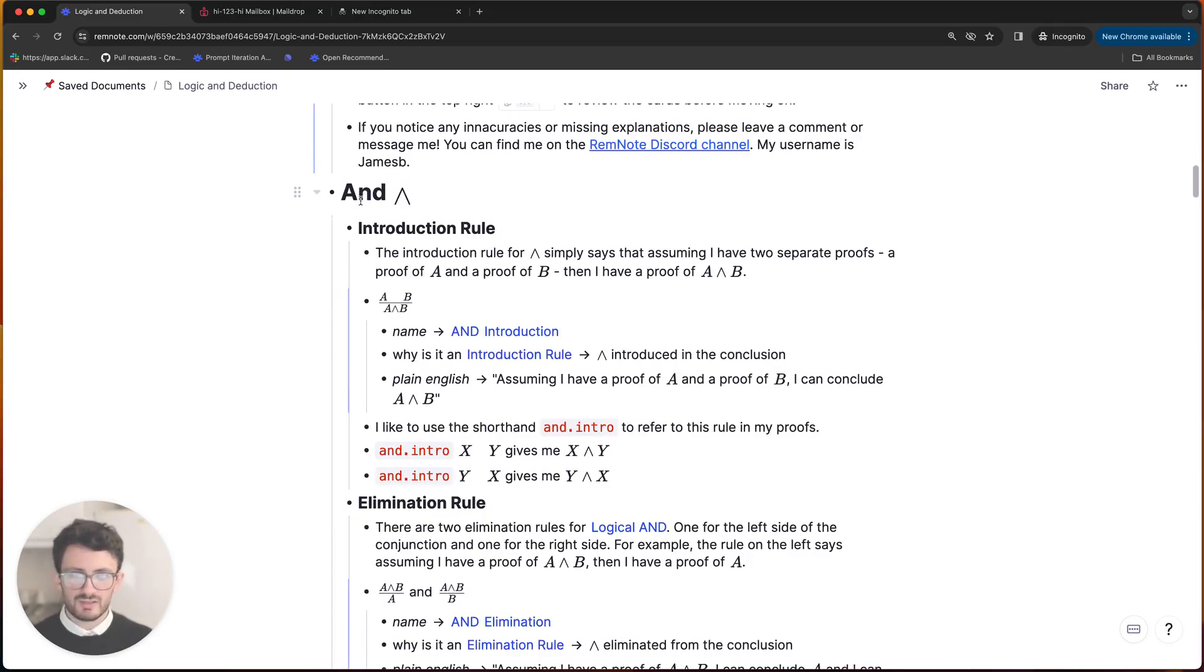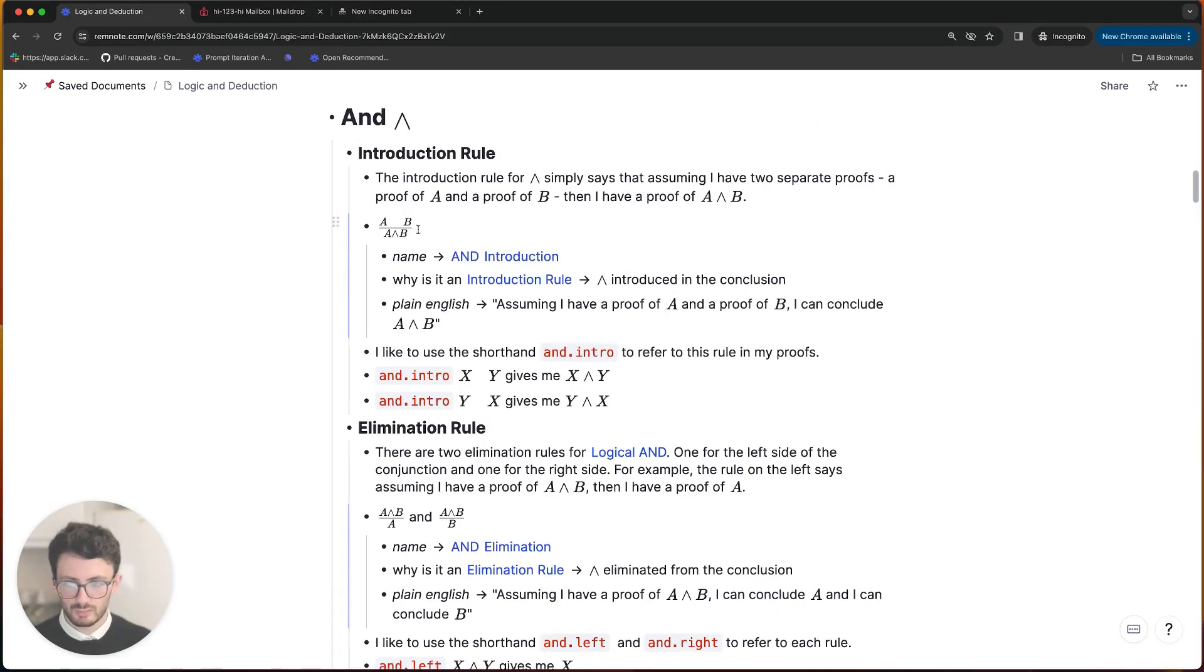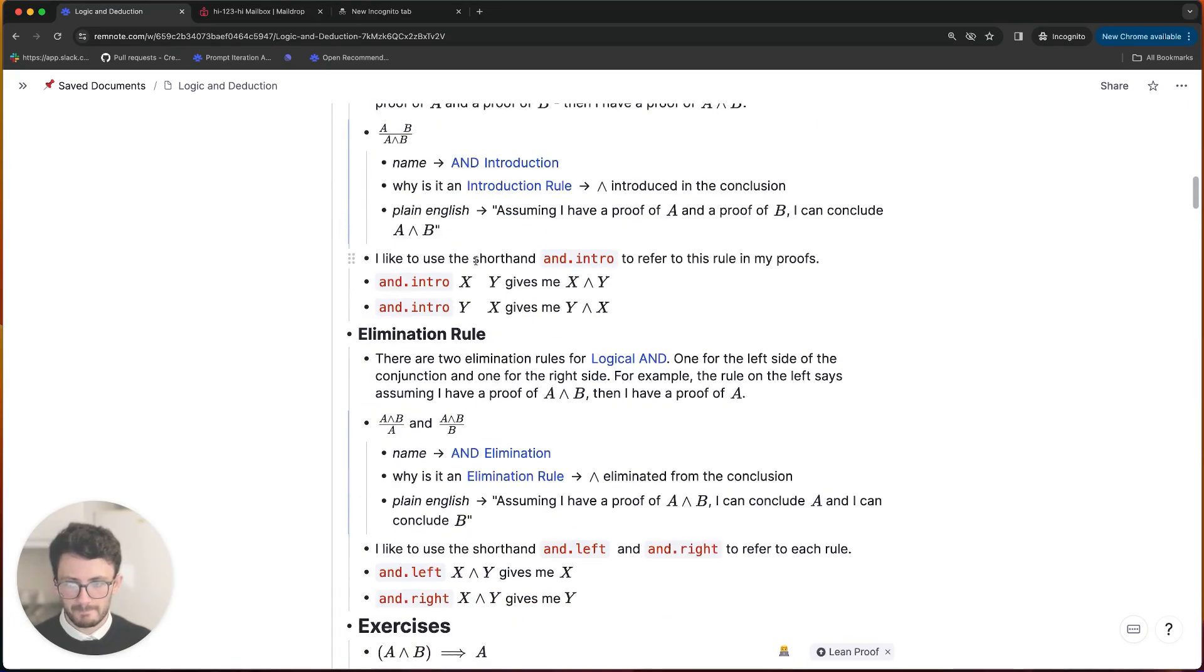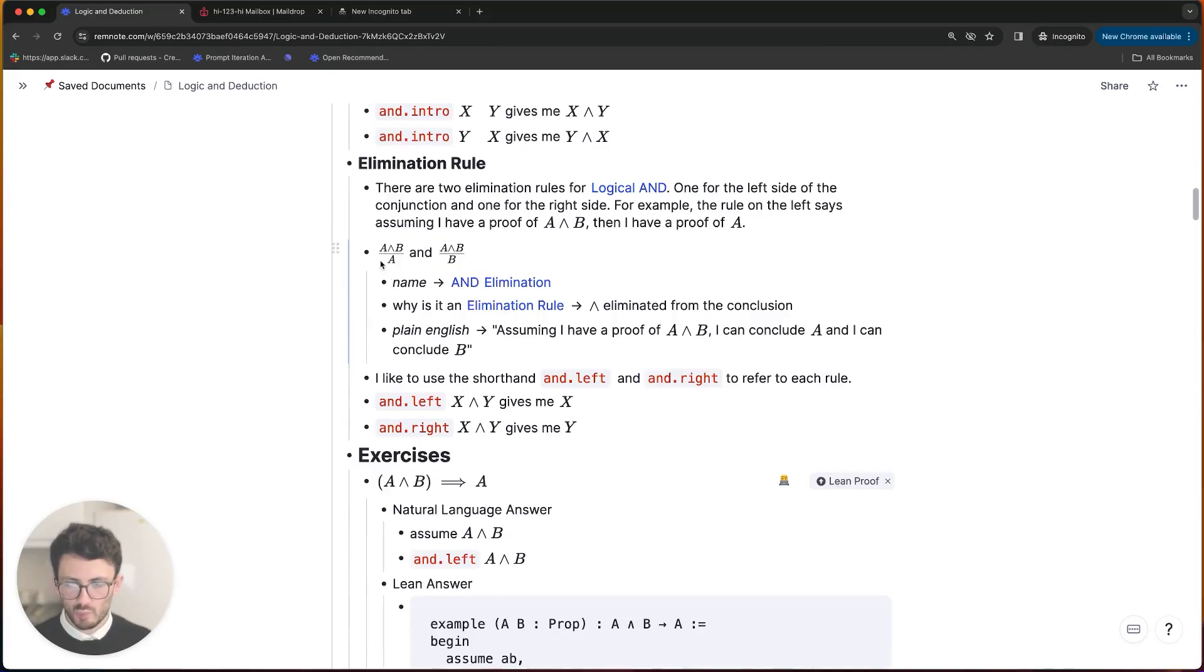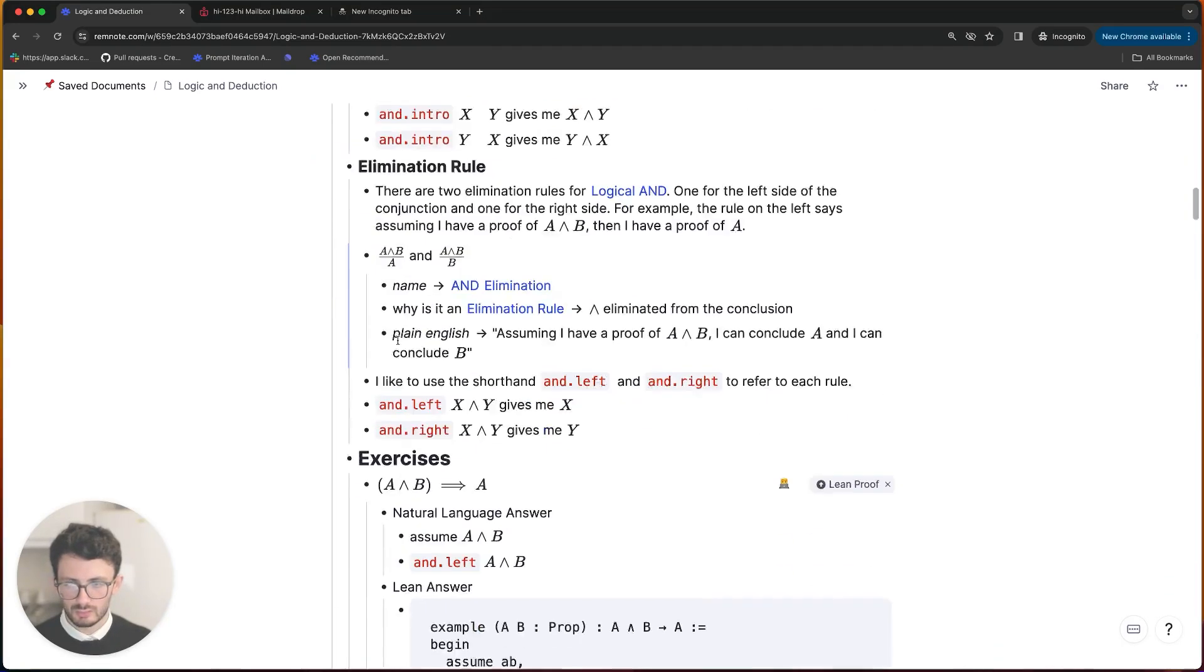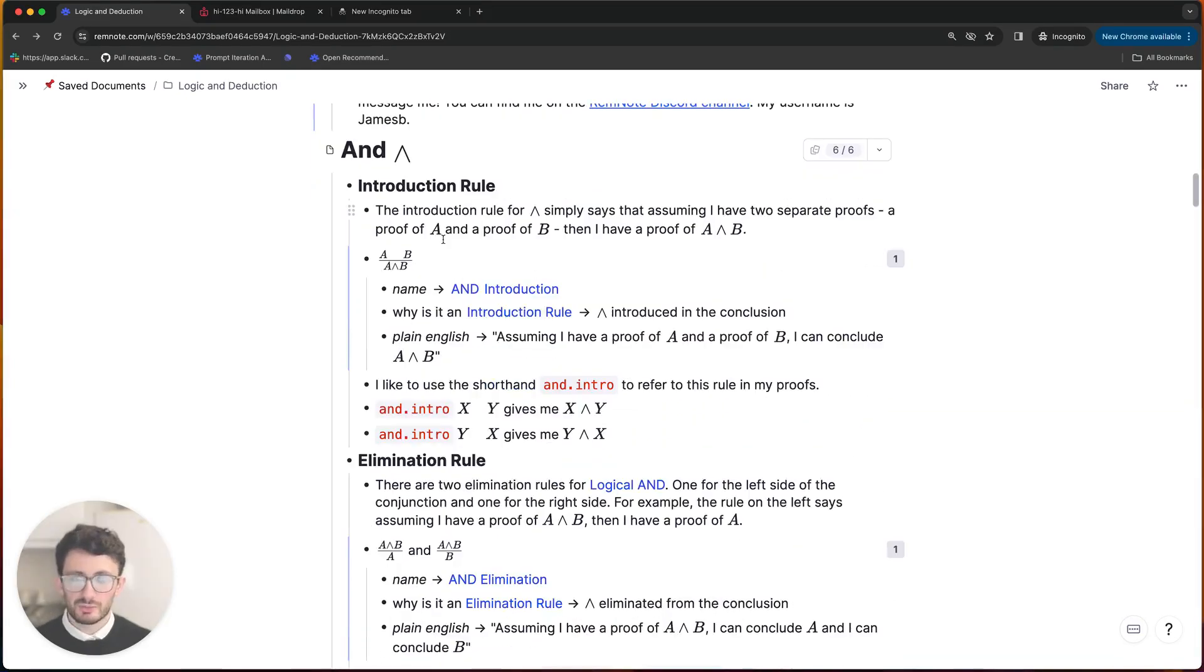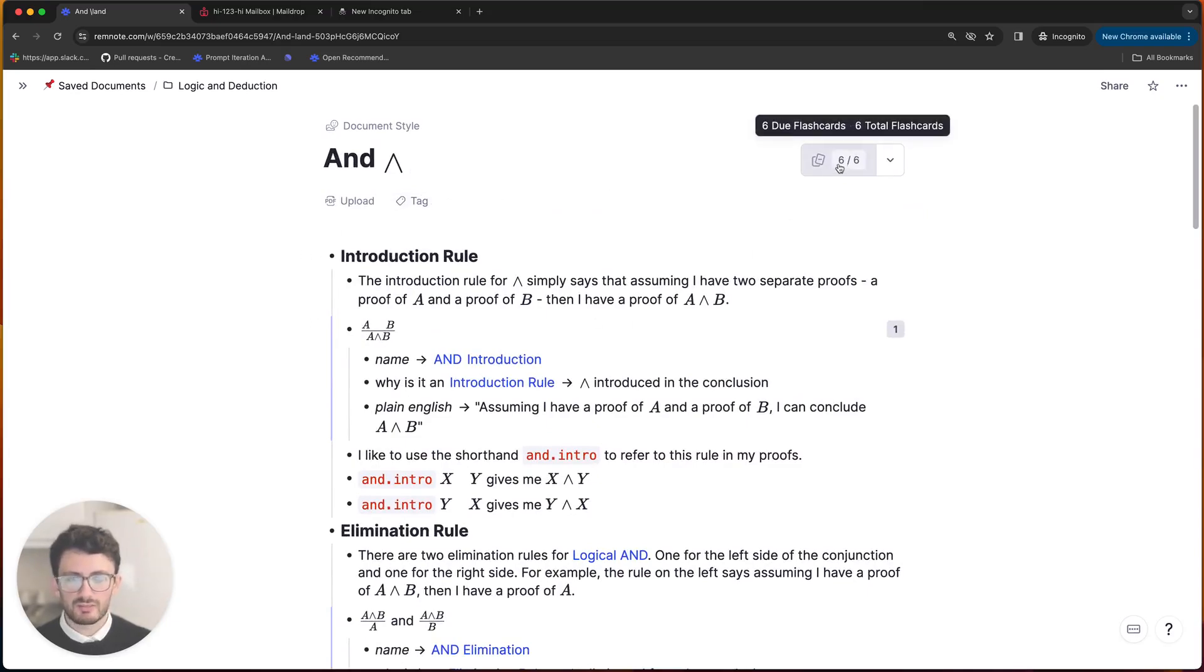So let me scroll down to the and introduction rule section. And similar to last time, you start off by just reading through. So I'll do that right now. So I'm going to do exactly what I did before and click into the section and then click on the study flashcards button at the top.